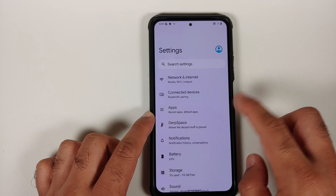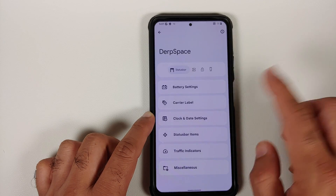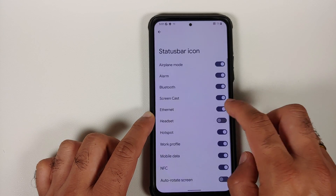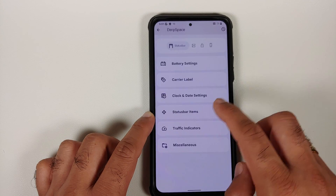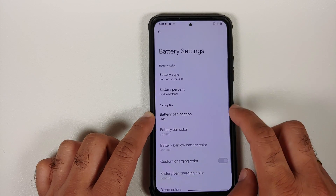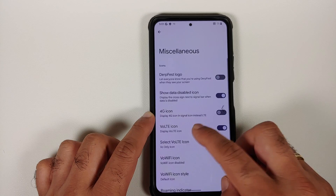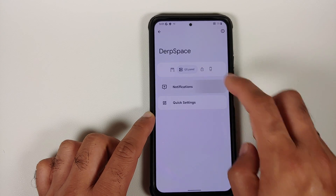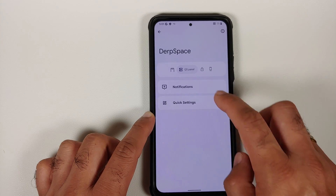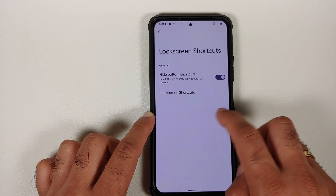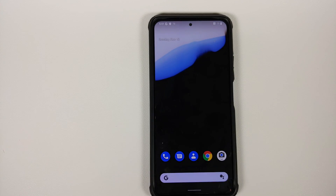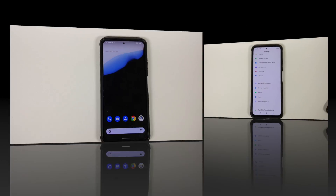Make sure your battery is charged at least 50 to 60 percent. Do not — and I repeat, do not — do this process if your battery is at 20 or 30 percent. Also make sure you have a backup of all your pictures, videos, and anything important on your device, because we are going to perform a format data and you will lose everything.